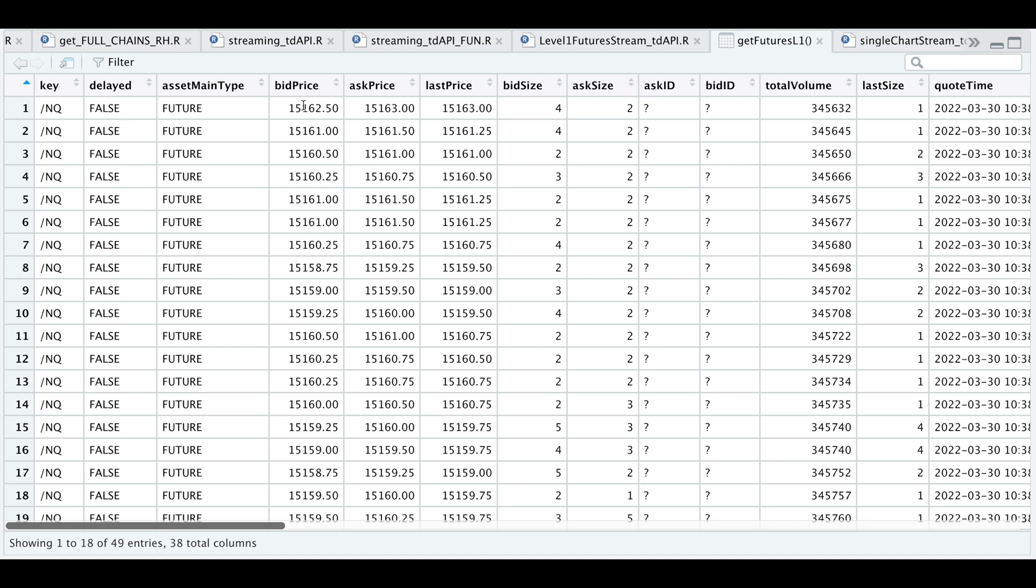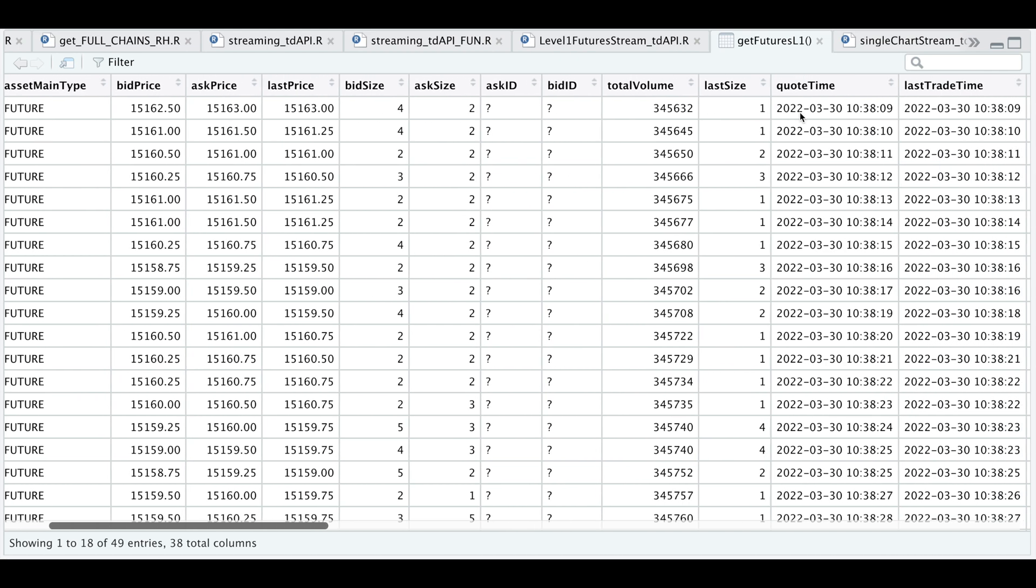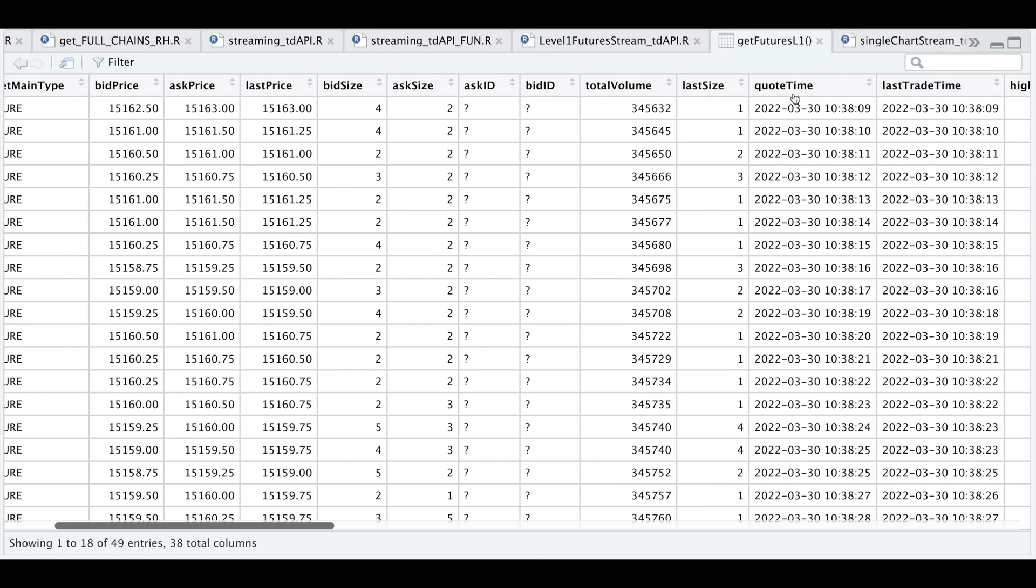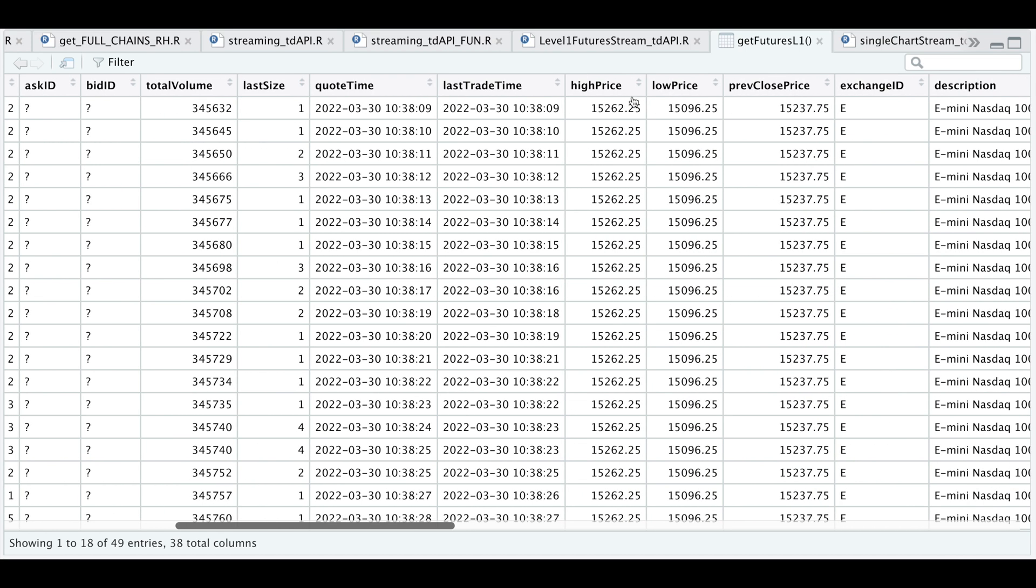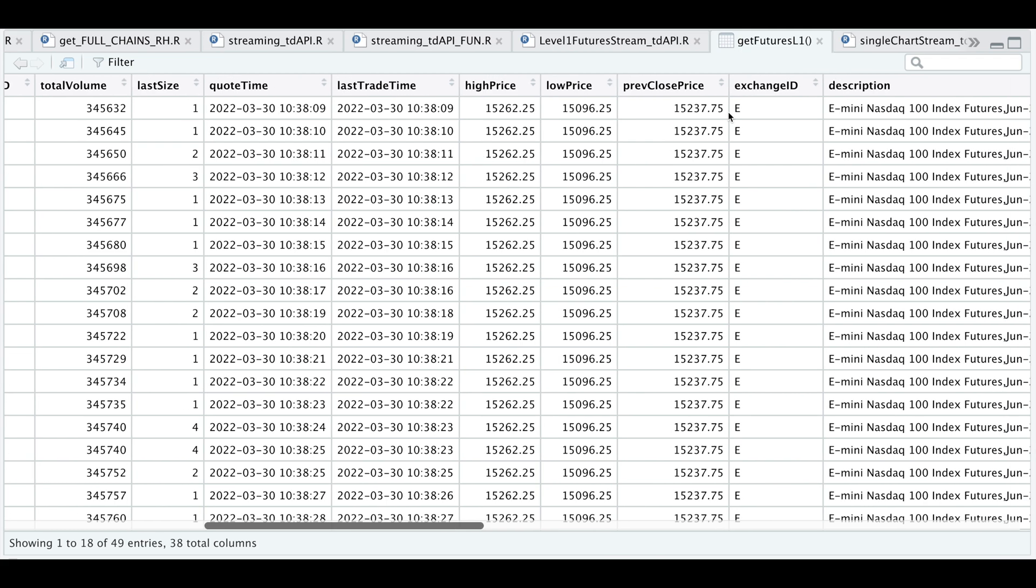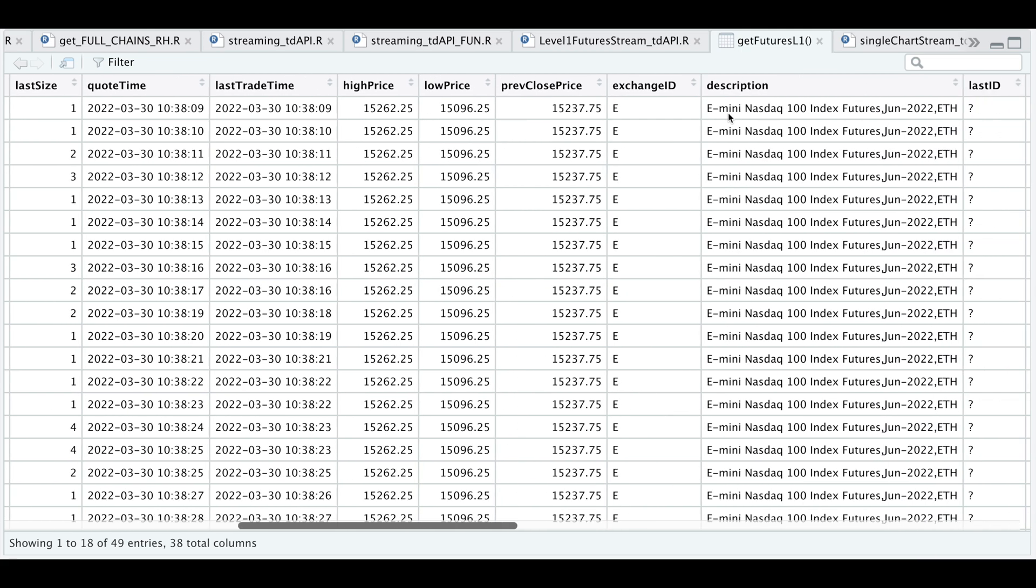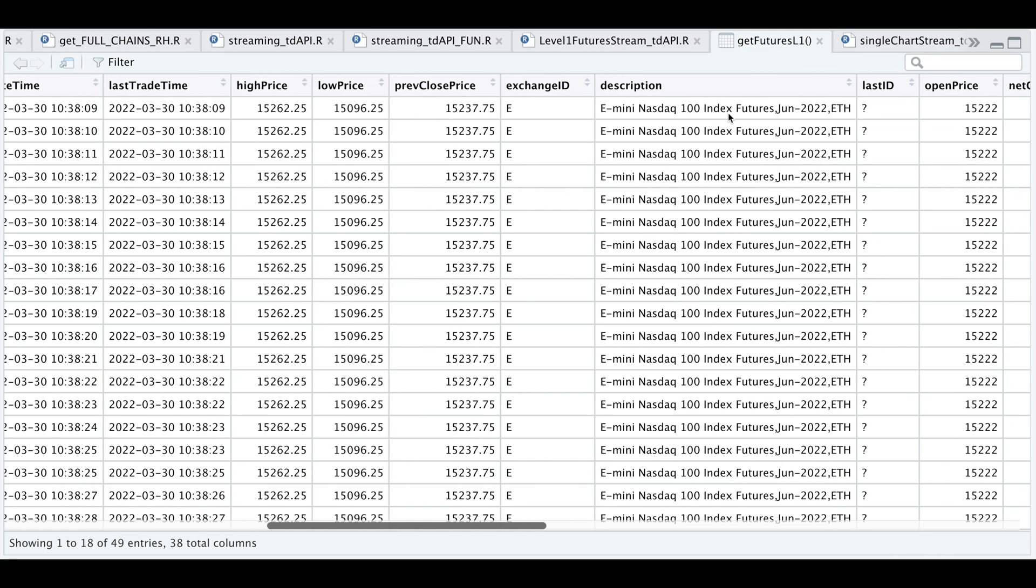We have our bid and the ask, our last price, the bid size, ask size, the total volume for this timestamp, which would be located in quote time, the last size or the number of contracts traded, the last trade time, our high price, low price, the previous close, the exchange ID, the description of the futures contract.